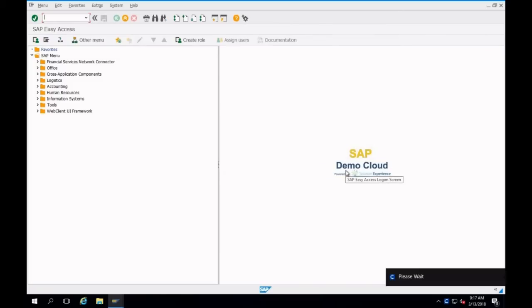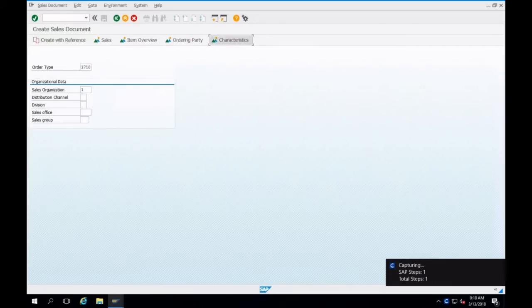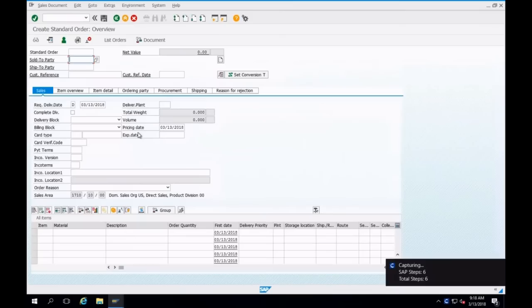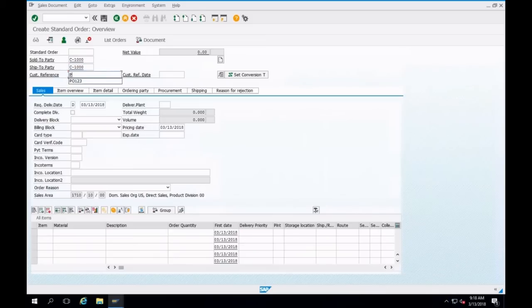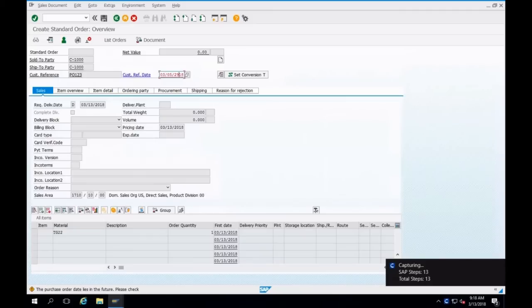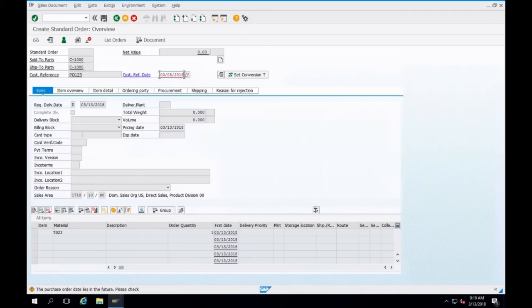I'll right-click and say Capture, which starts down in the lower right-hand corner, so I can start doing my job. I'll create a sales order — 1710, 1000 — and then move to the next page. I put in my PO number and date, and then materials and order quantity. Simple things we're used to seeing.